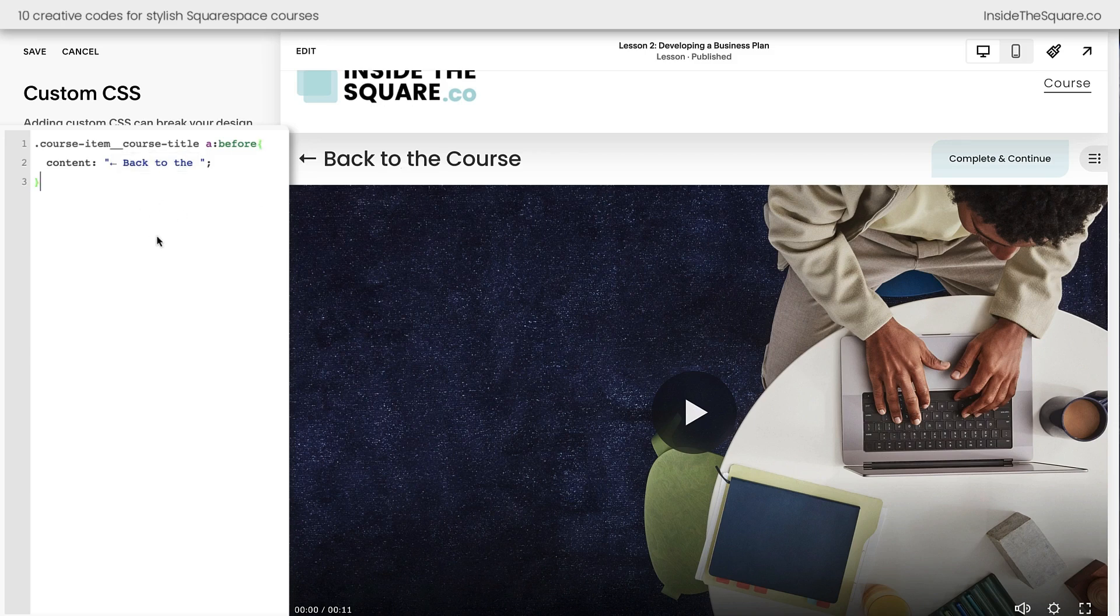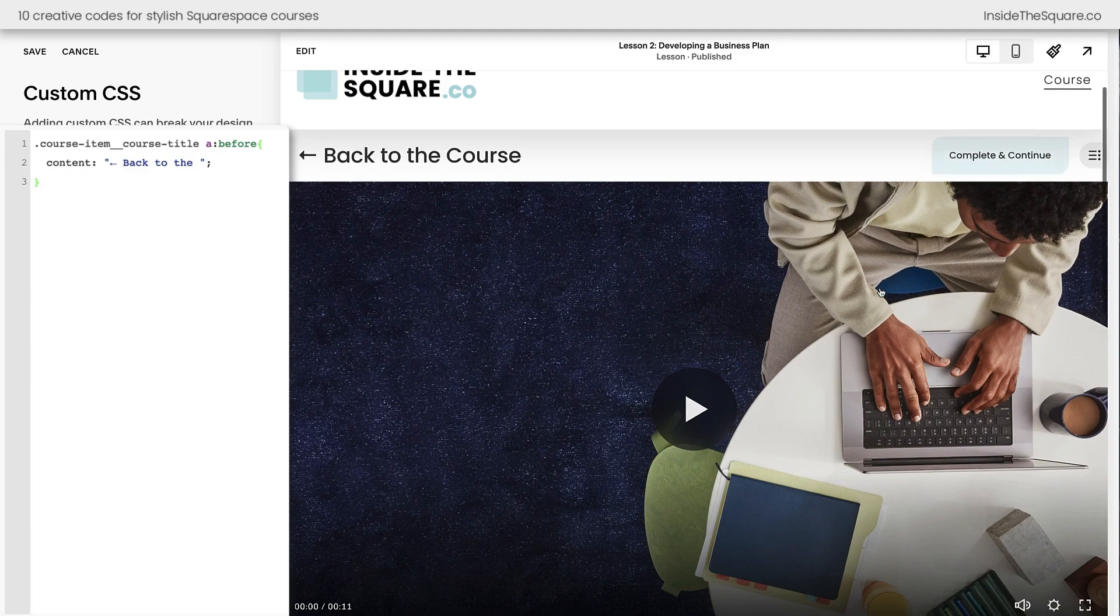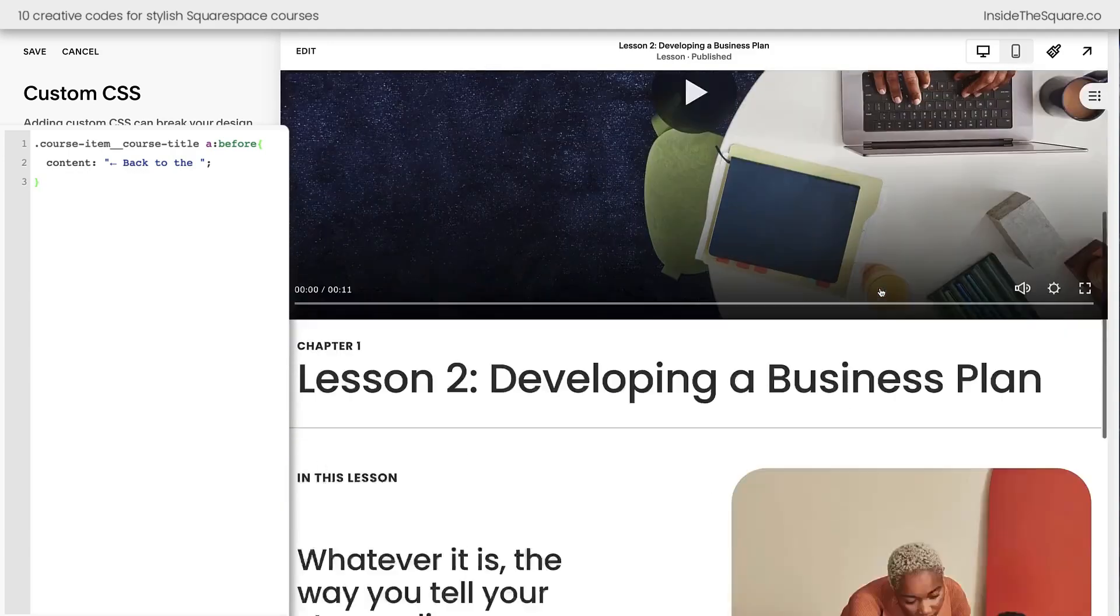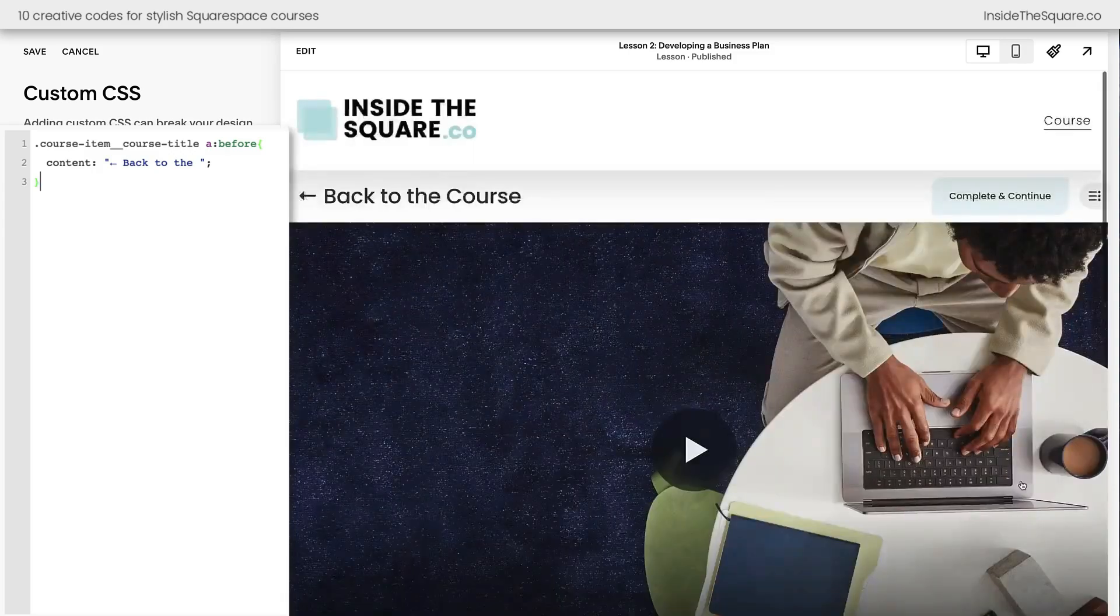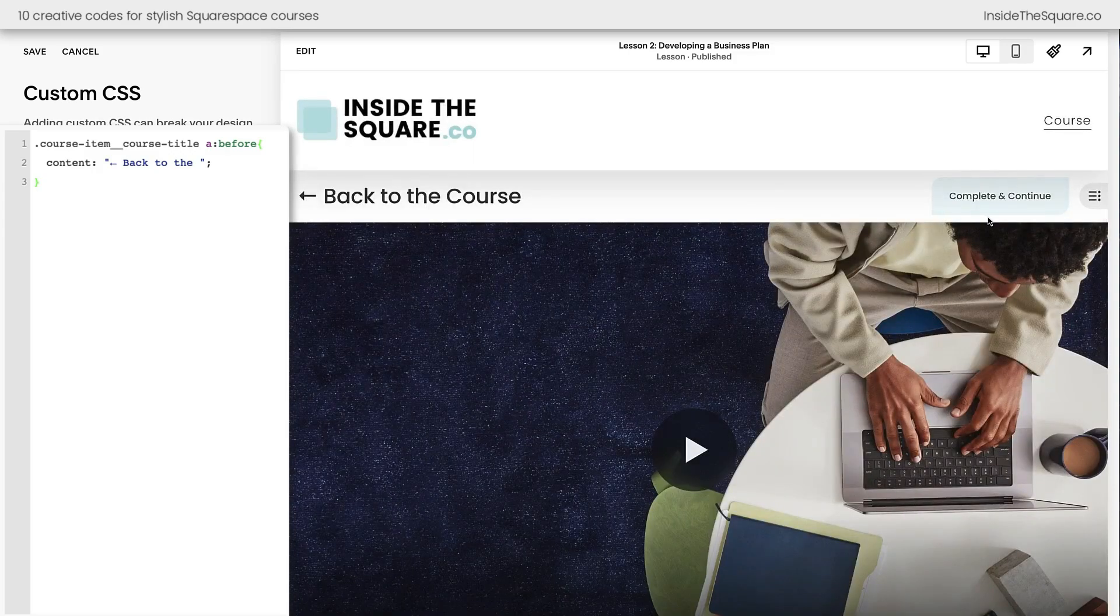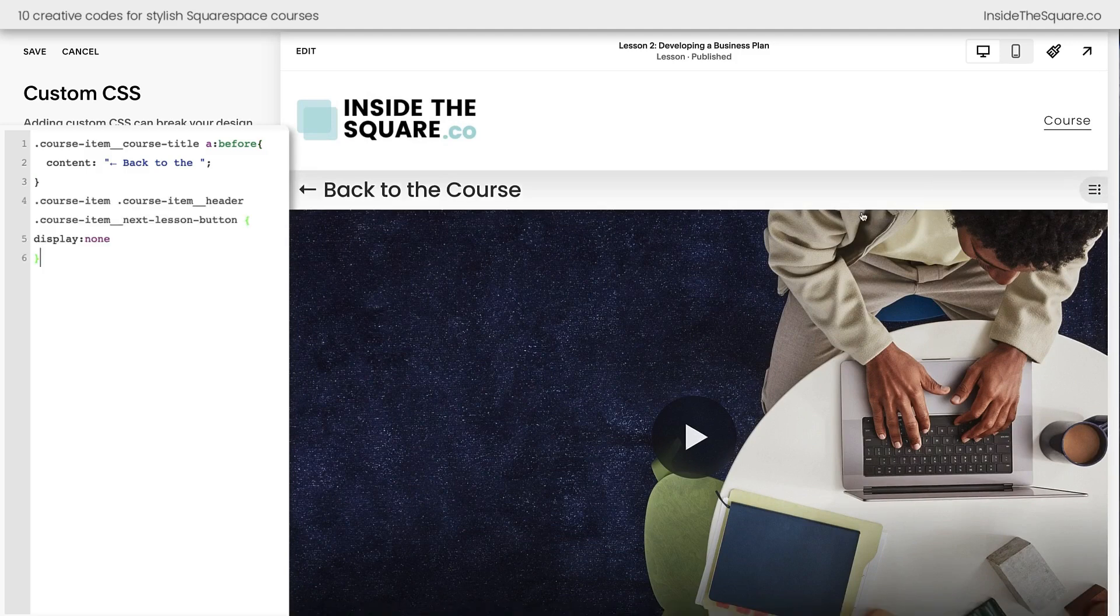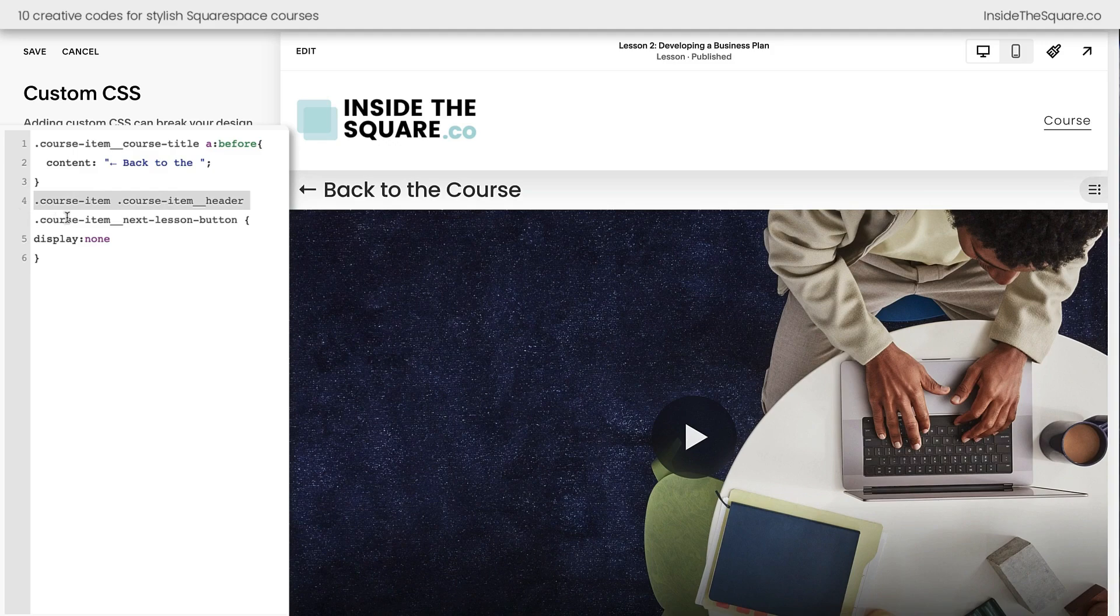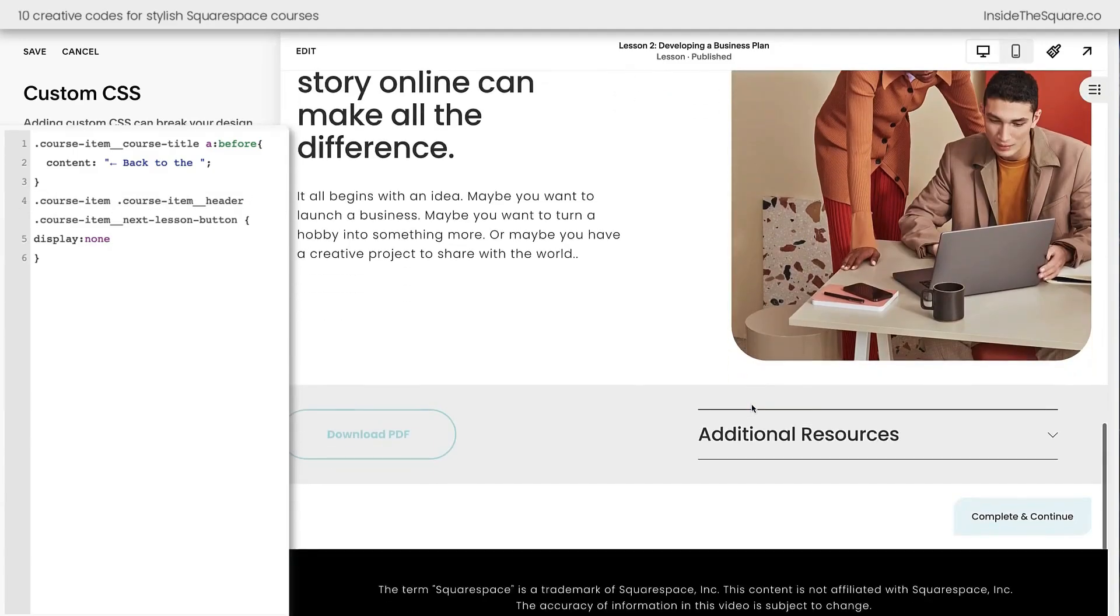The second code that I like to add here removes the complete and continue button from the top of the lesson. I like to have this button at the bottom of the lesson so people can click complete and continue when they're done with the lesson, but I don't like having it here at the top. I think it distracts from the sidebar navigation option here, so I'm going to add a new line of code that removes just that button. Now we've removed the button from the header of the course item, so the complete and continue button is still down here at the very bottom of the lesson.